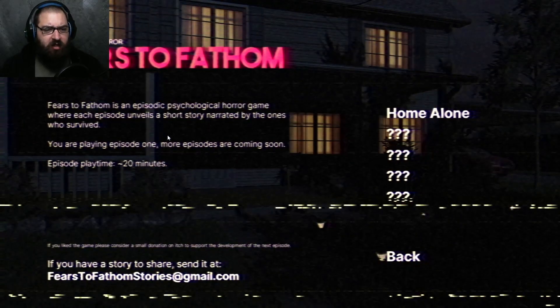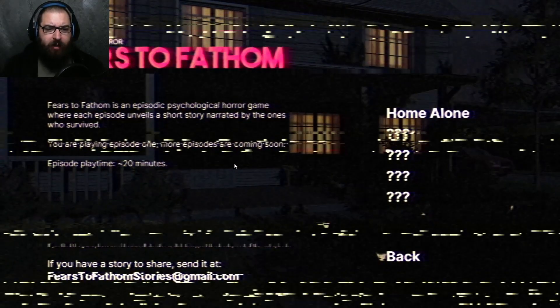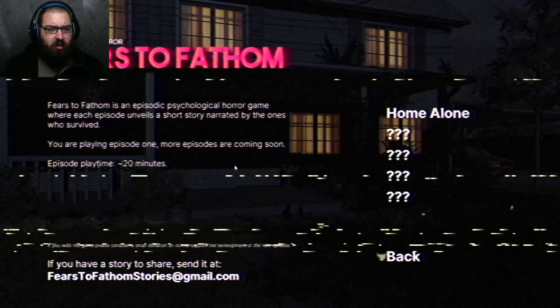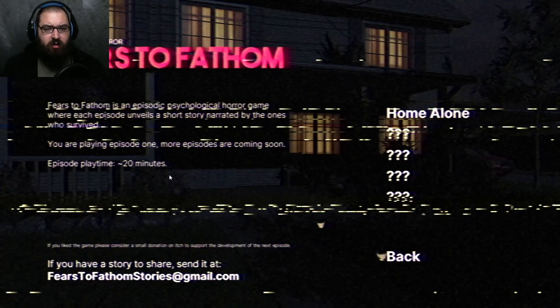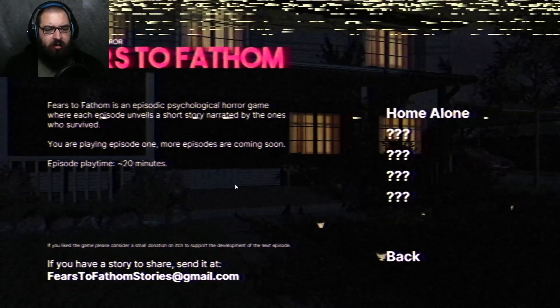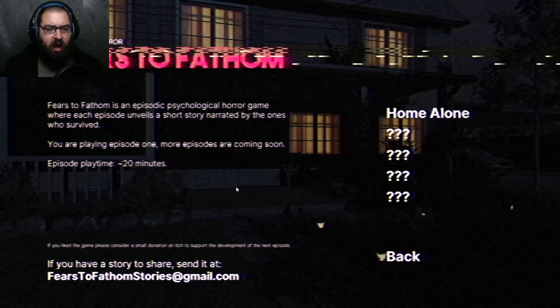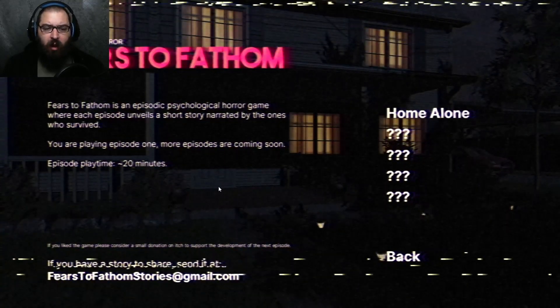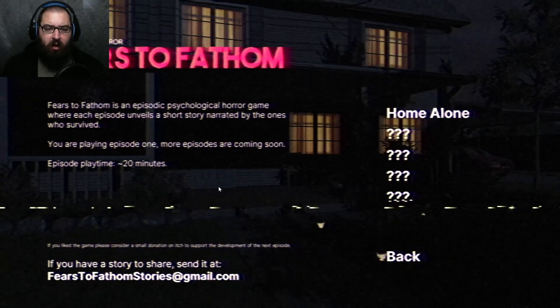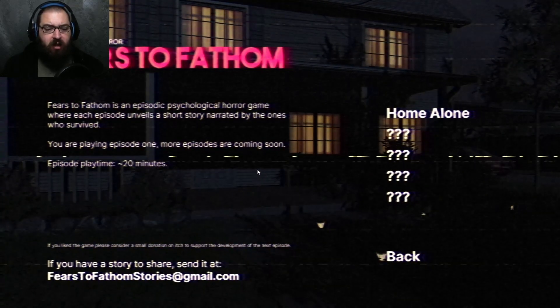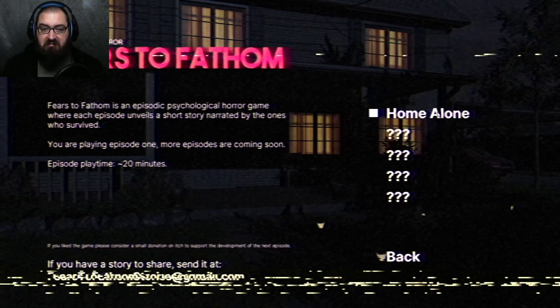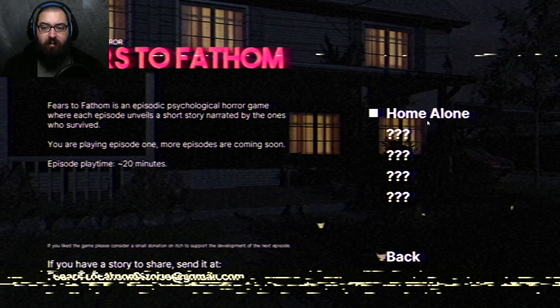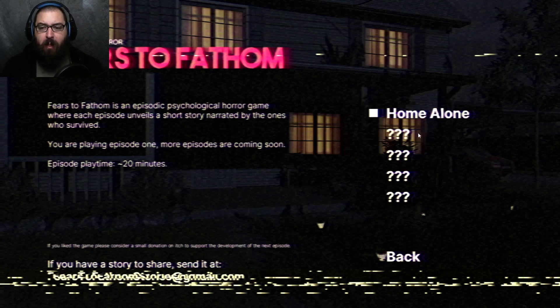Fears to Fathom is an episodic psychological horror game where each episode unveils a short story narrated by the ones who survived. You're playing episode one. More episodes are coming soon. All right, I mean, I'm in. Let's do Home Alone.